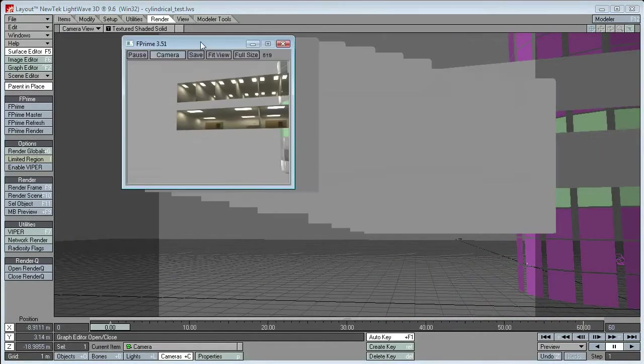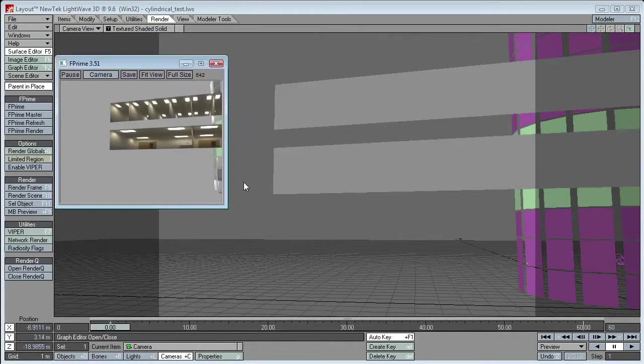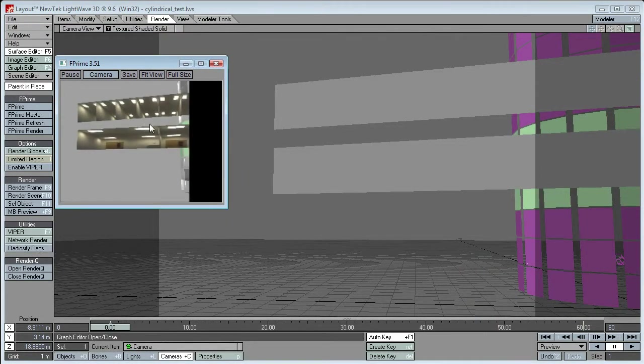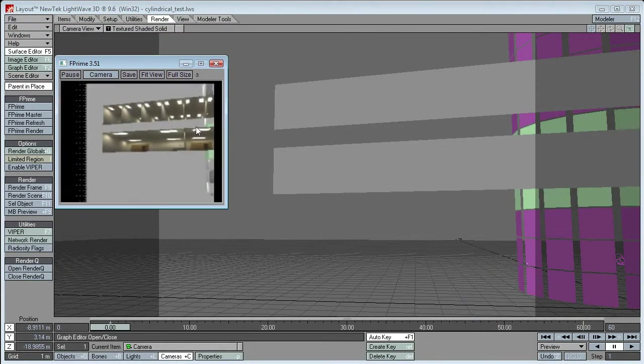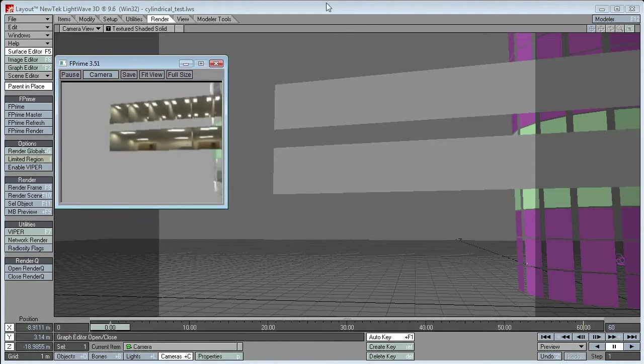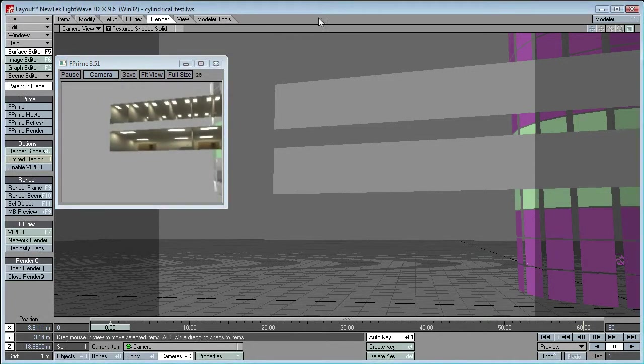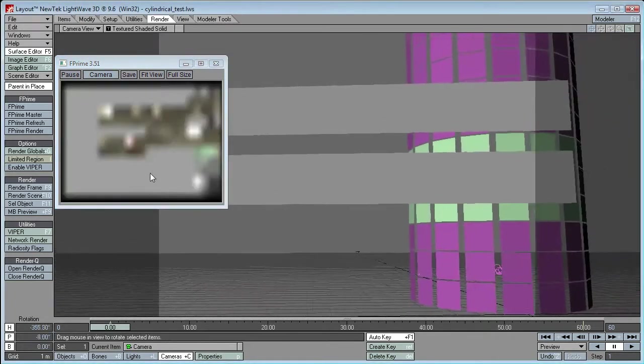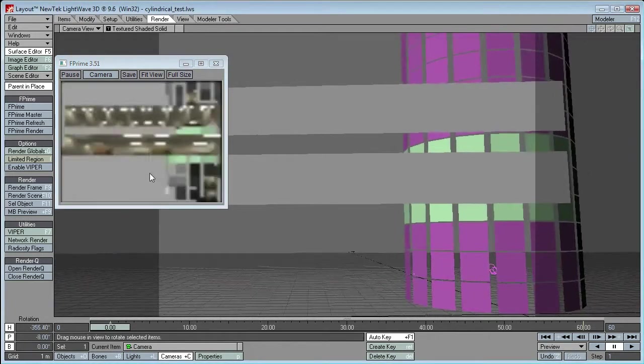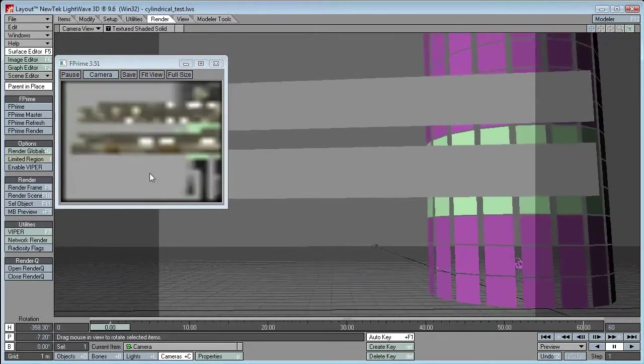I'm sorry, there was an ice cream van outside, so I had to close the window. Anyway, what we have here are those rooms as I said.